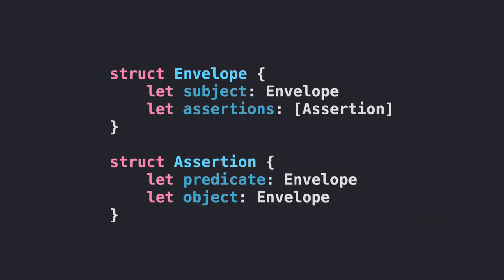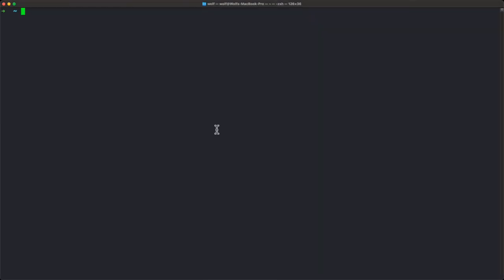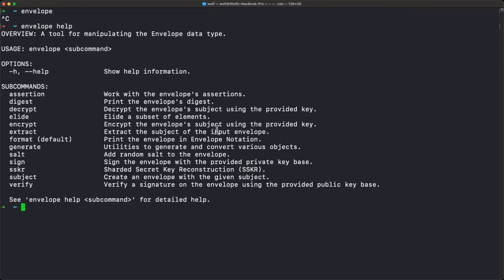We're going to spend most of this talk in the terminal, and this is a Mac. The envelope command line tool is currently written in Swift. It runs on Macs, but the envelope structure itself is based on CBOR, the Common Binary Object Representation — it's like JSON but in binary. Another structure you're going to see a lot is the UR, the Uniform Resource. If you just type envelope from the command line and press return, it's going to hang because it's waiting to read an envelope from standard in. But if you type envelope help, you get the basic help for the envelope tool with a variety of subcommands.